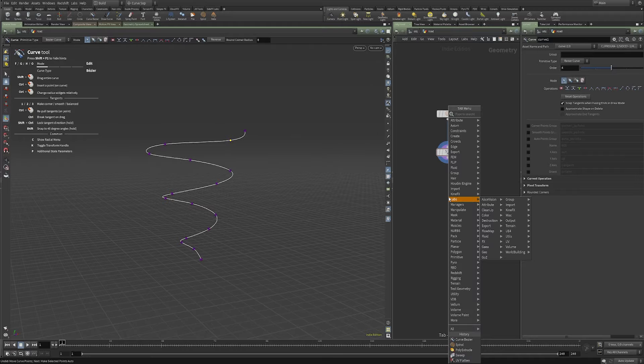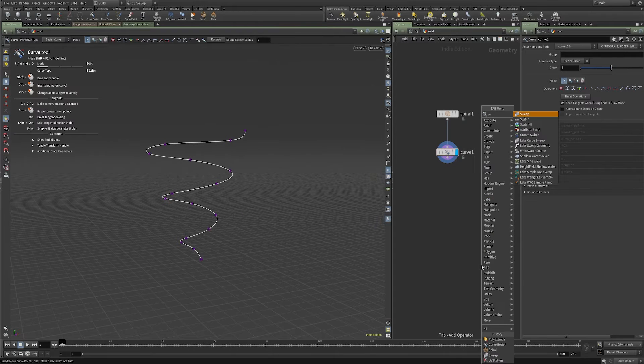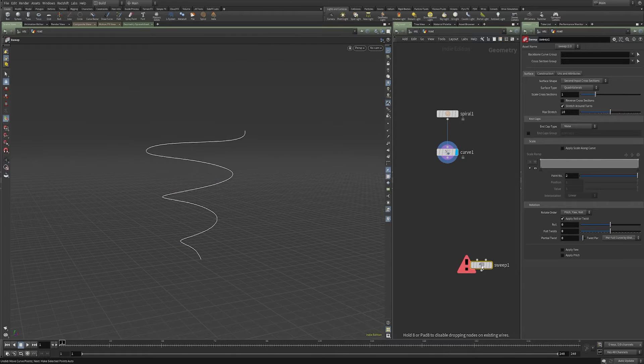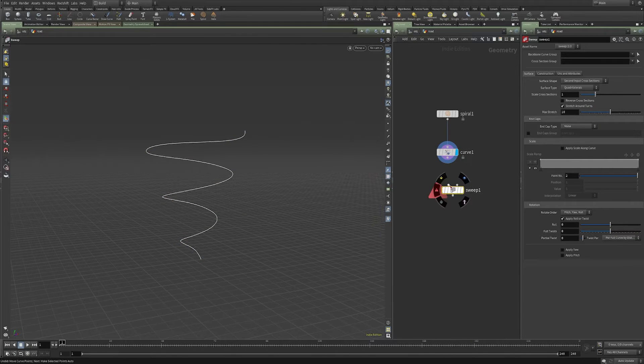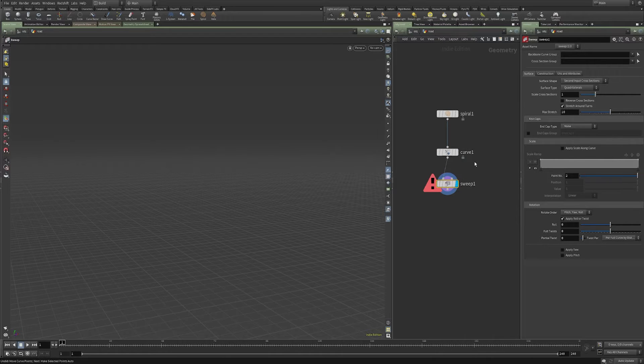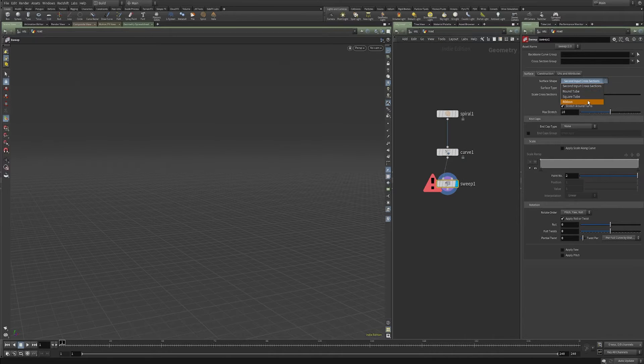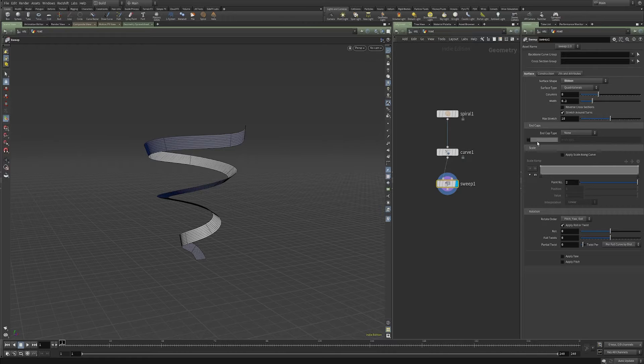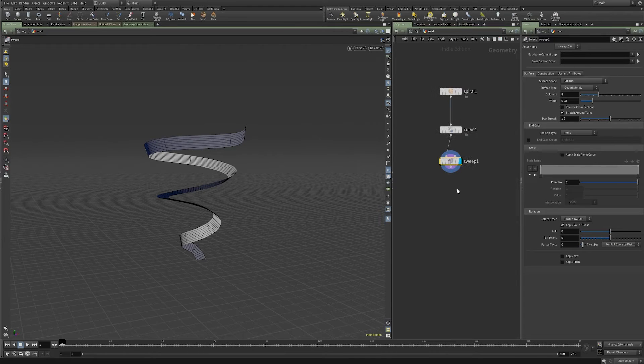So now I'm going to drop down a sweep and I'm going to feed my curve into the first input. I don't get anything because I don't have a second input feeding in. And I'm just going to make this from a ribbon.